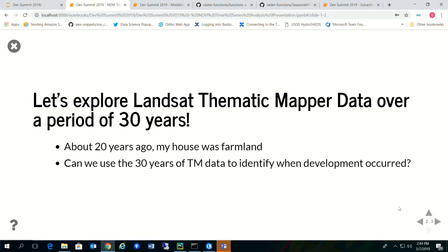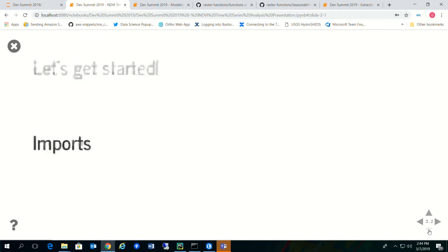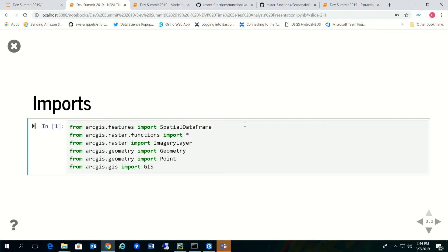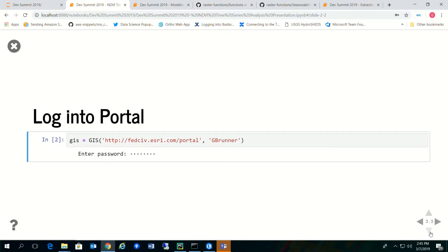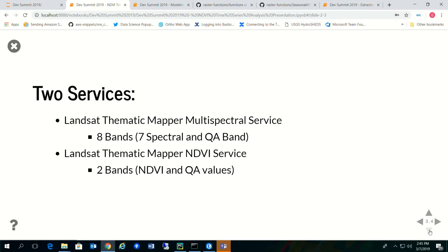To do this, I'm going to use the spatial data frame because I want to look at the records — acquisition dates and file names associated with my image service. I'm going to use functions like stretch and extract bands, the imagery layer to work with my image services, some geometry objects for querying, and the GIS to connect to my portal. The portal has two services: a thematic mapper multi-spectral service with eight bands — seven spectral bands and a QA band representing flags for snow, ice, or grass — and an NDVI service with two bands.